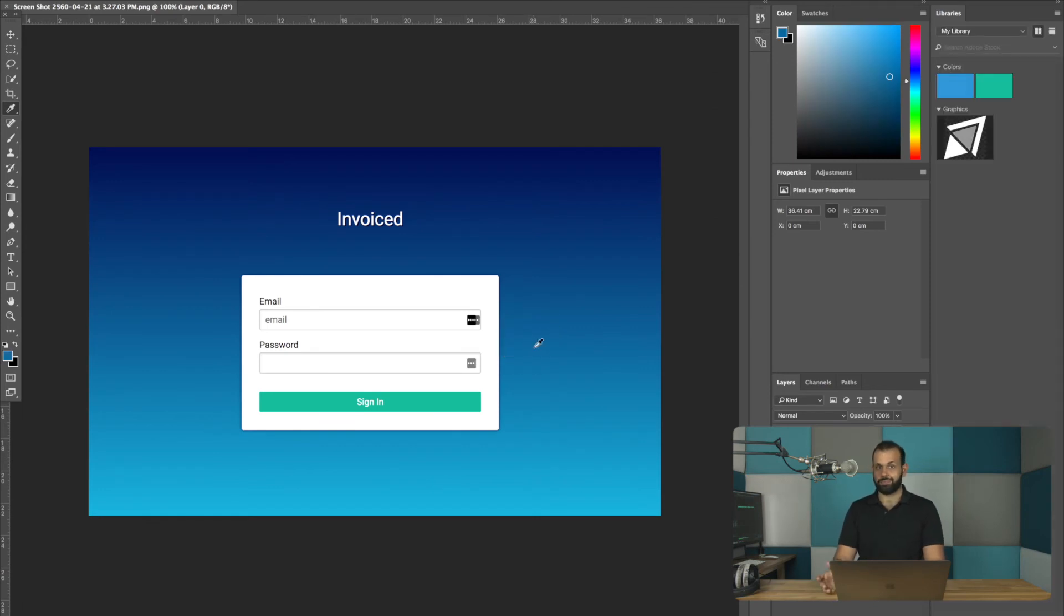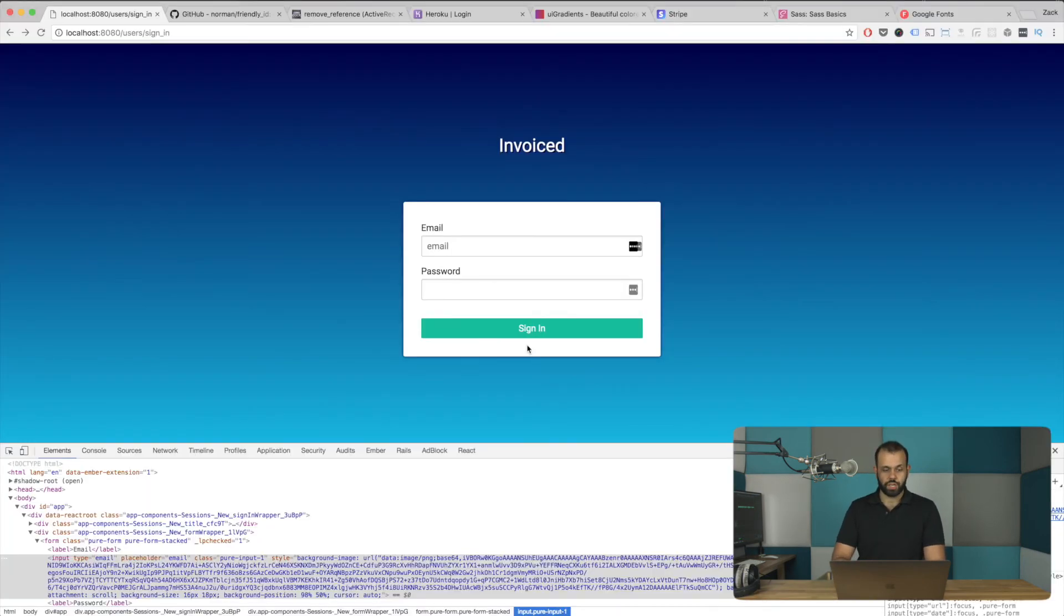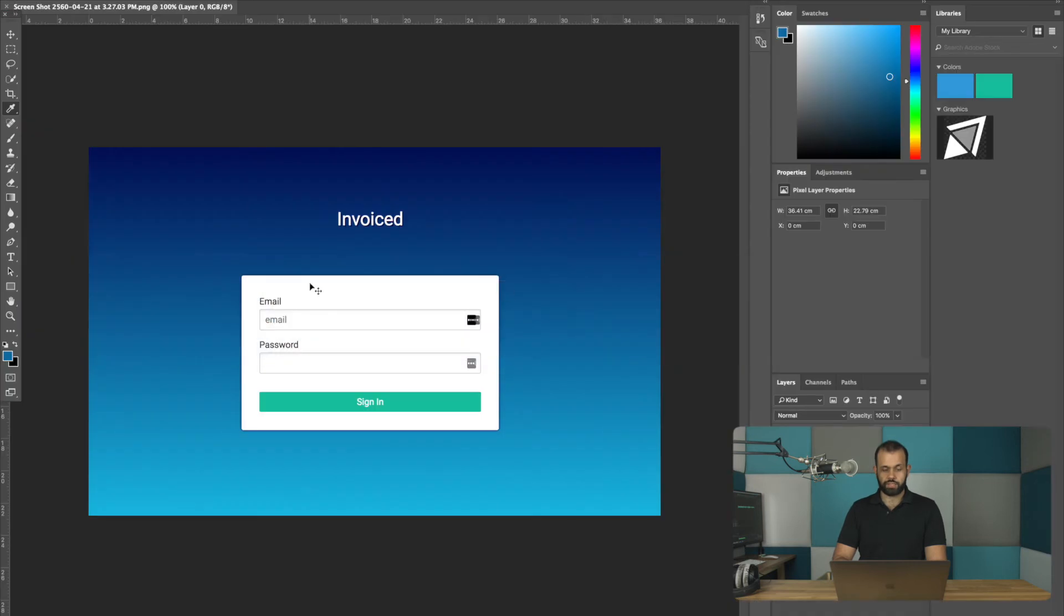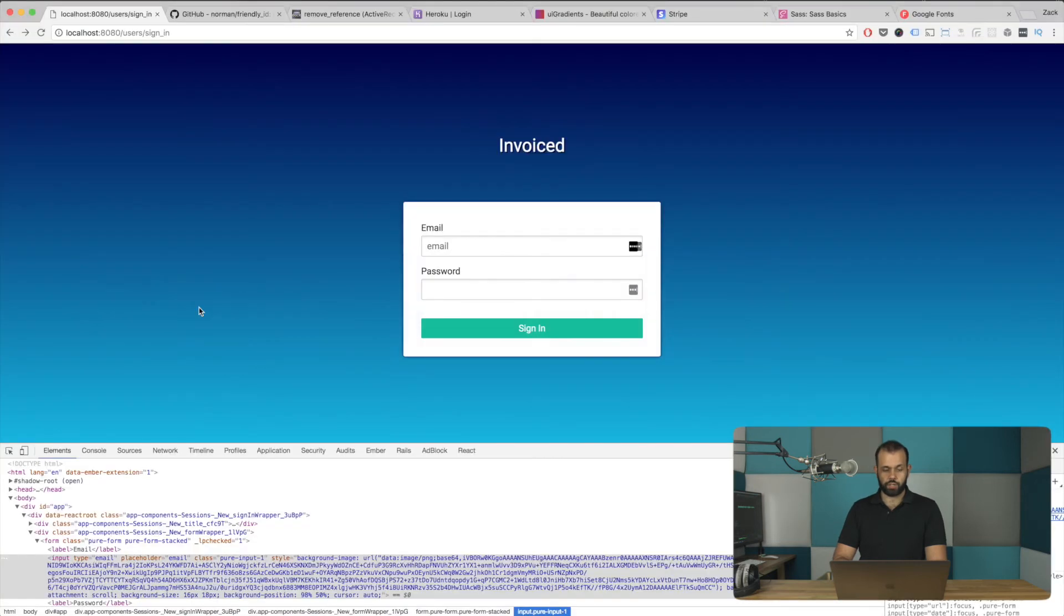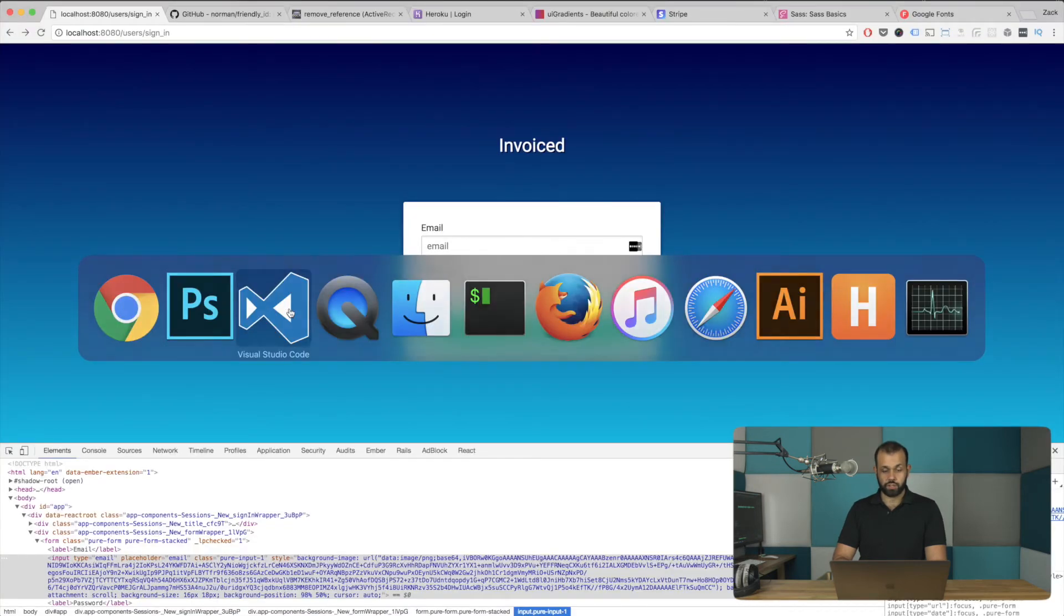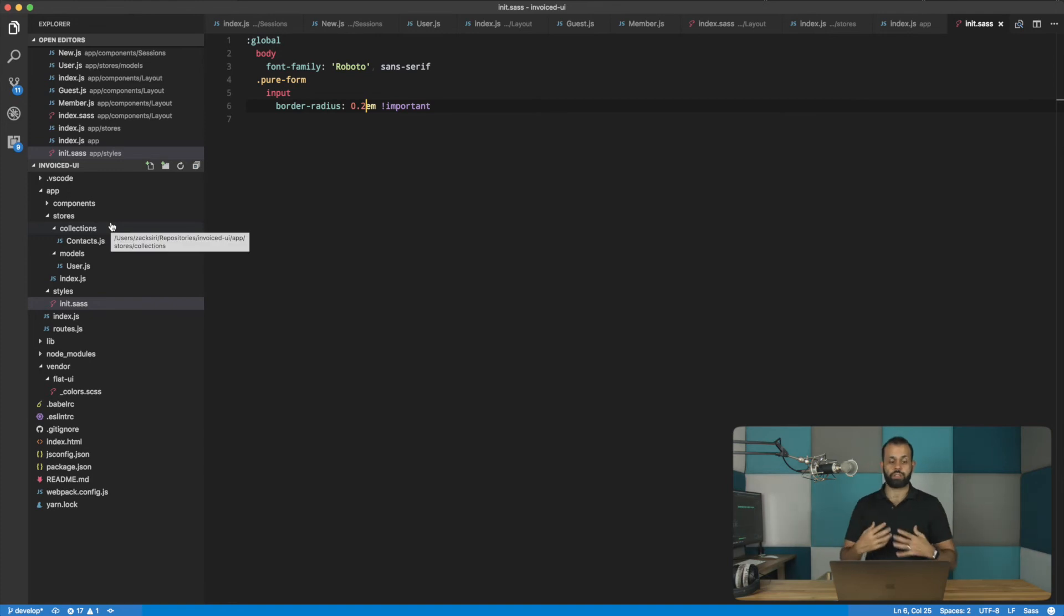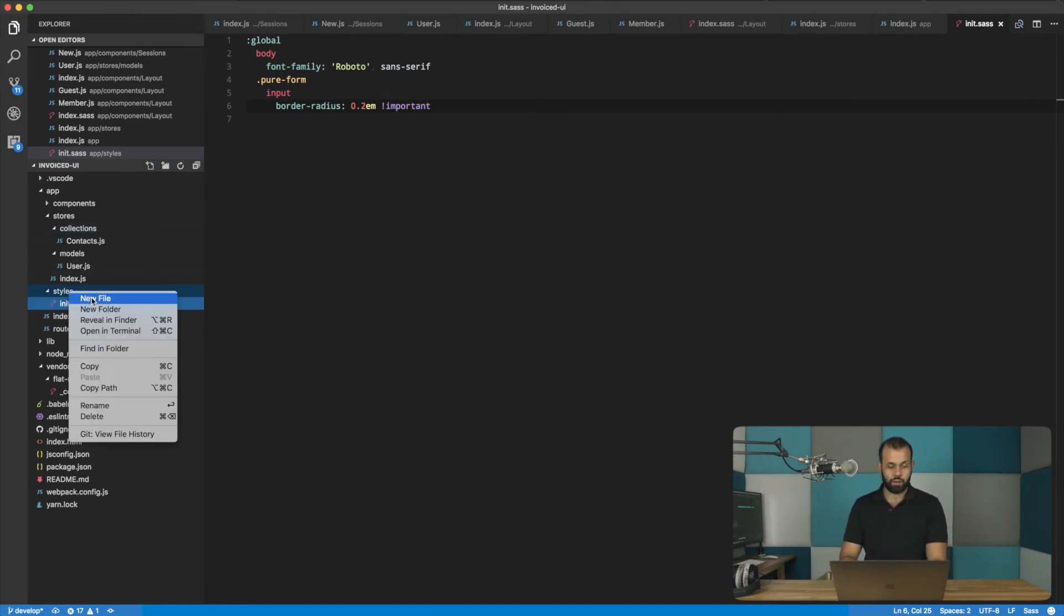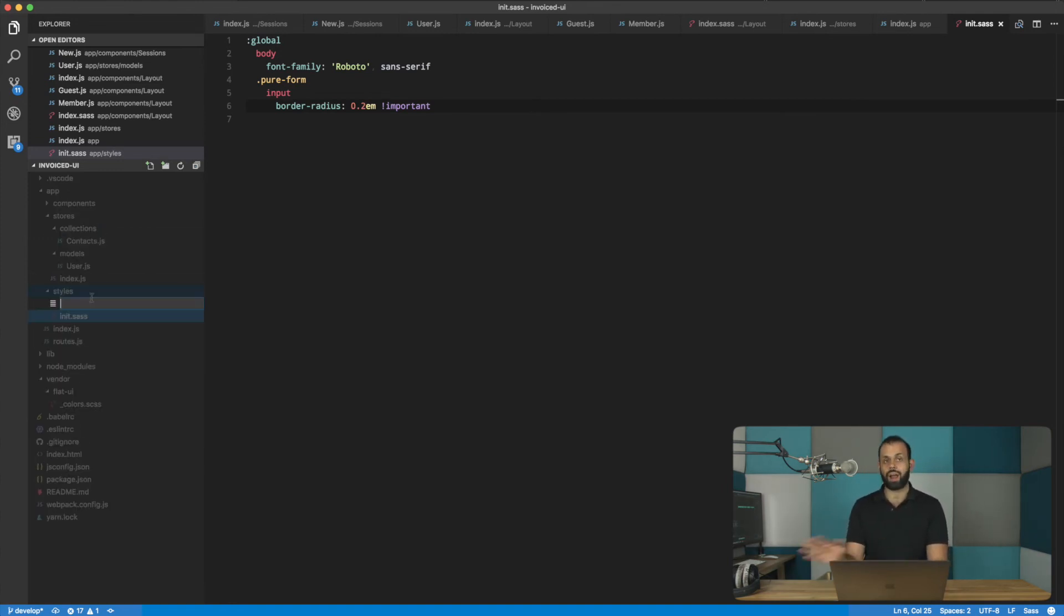Another thing we need to do is set up the color, a place where we can all put all the colors in one place. So I'm going to put it in here. I'm going to scrap the flat UI. So I'm going to do colors.sass.